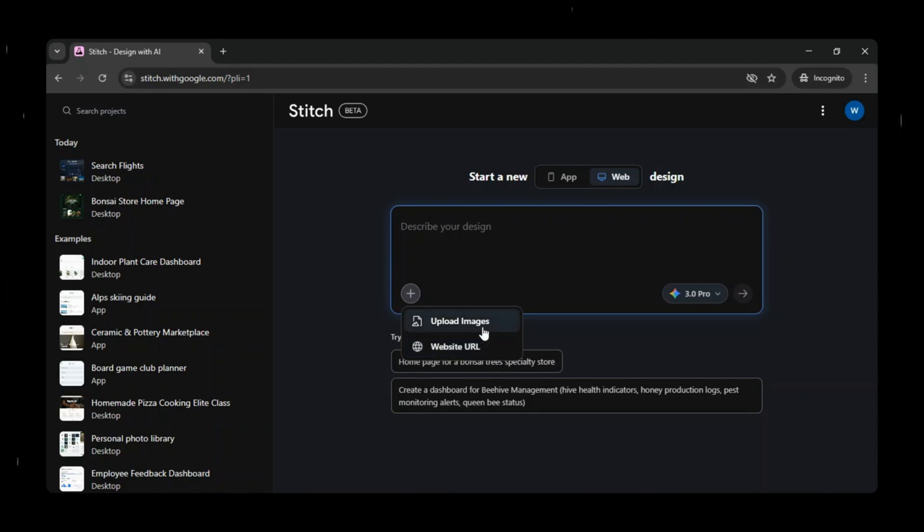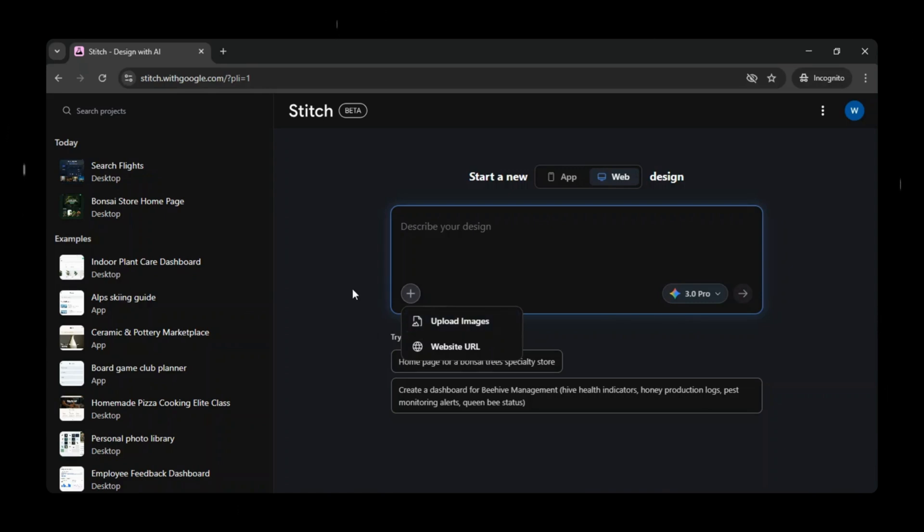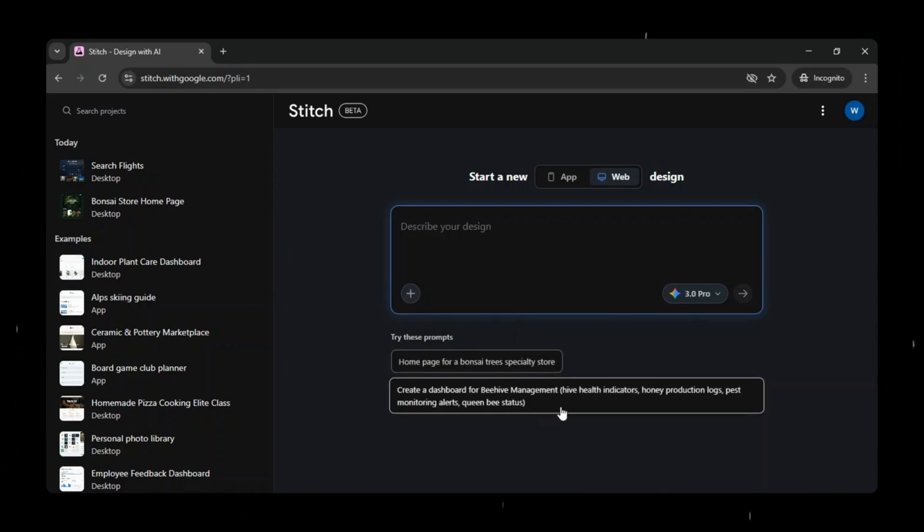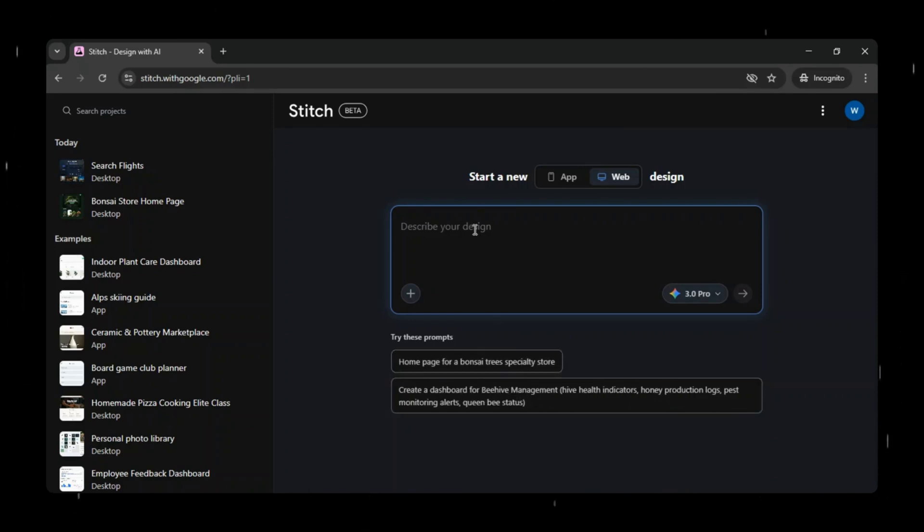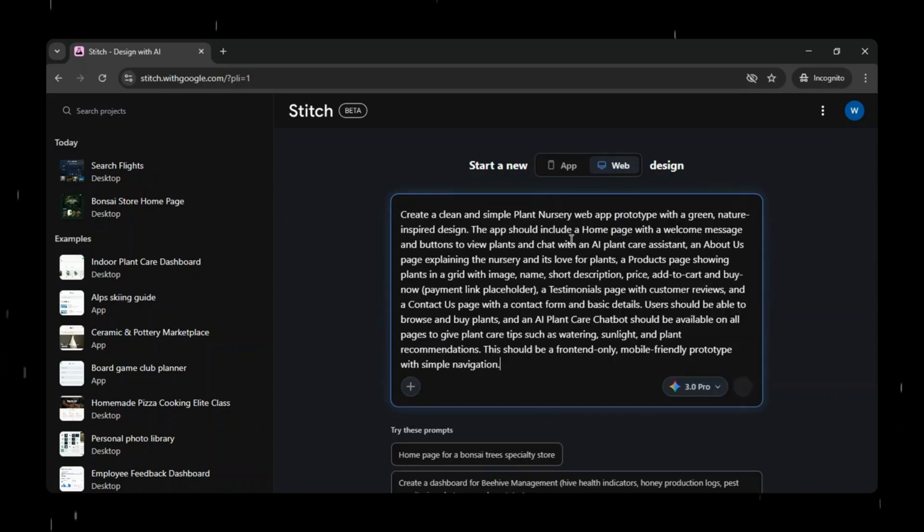You can also compare it with tools like Figma, Sketch, or other AI design platforms. Since Stitch is experimental and evolving, it's actively improving, and works well for rapid prototyping, beginners, and developers alike. And the amazing part is it's completely free now. You can check it out in Google Labs. All the tool links are available in the description of this video.